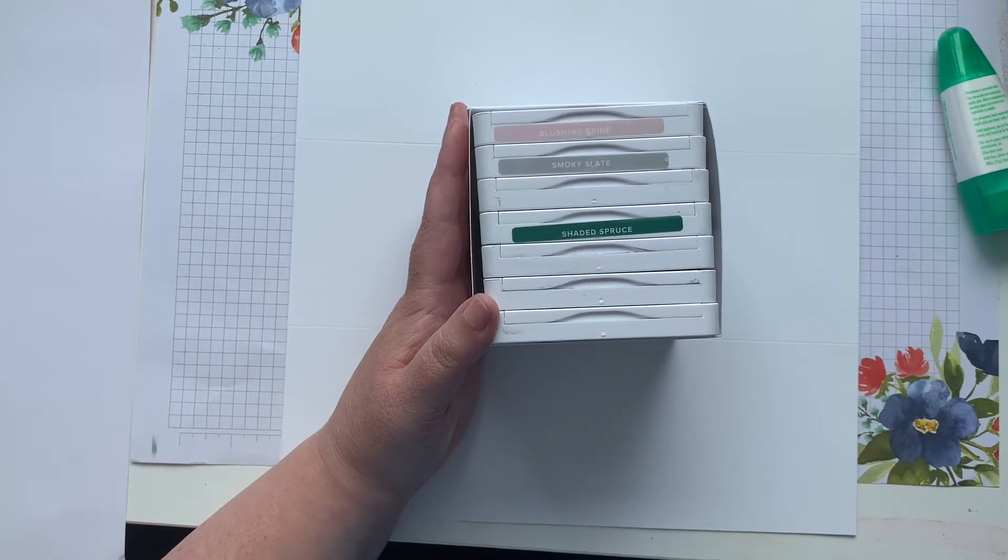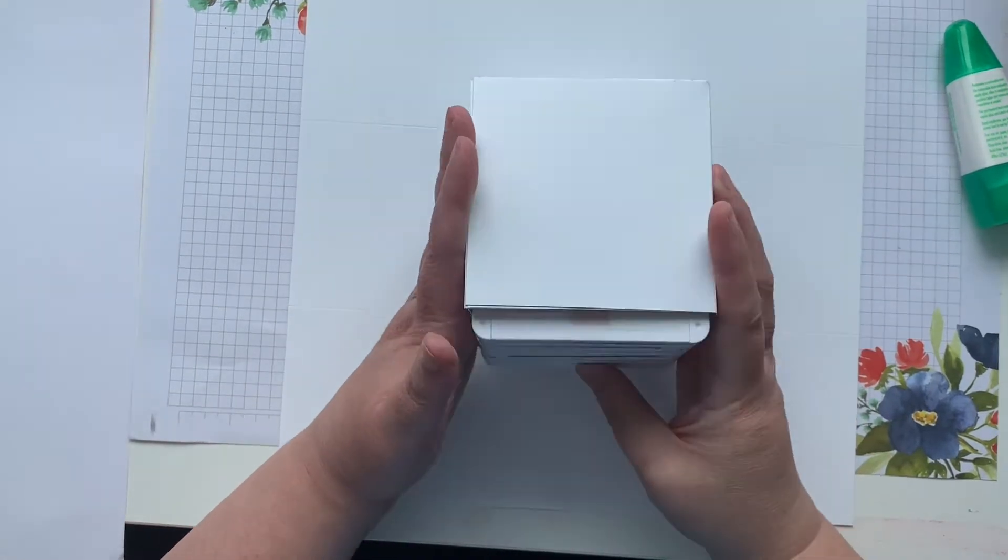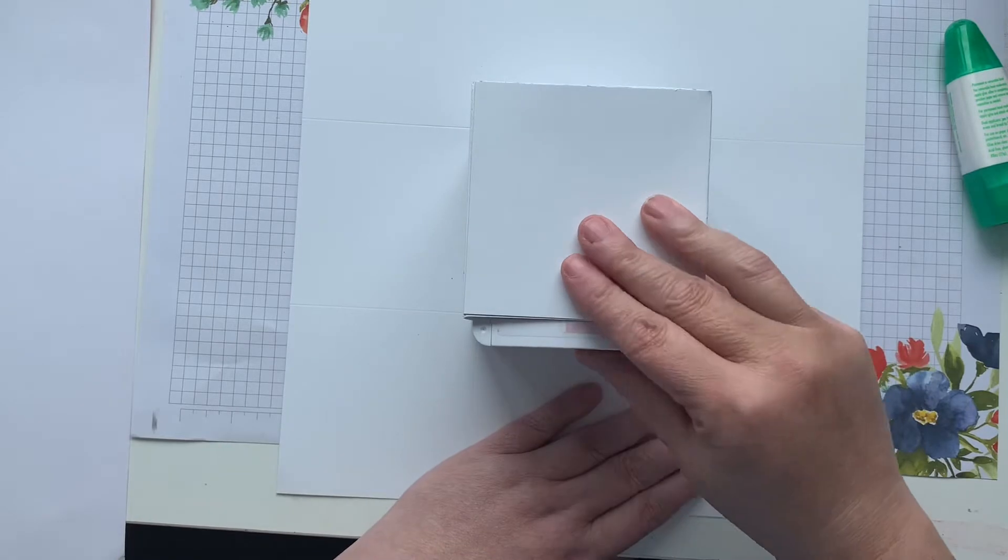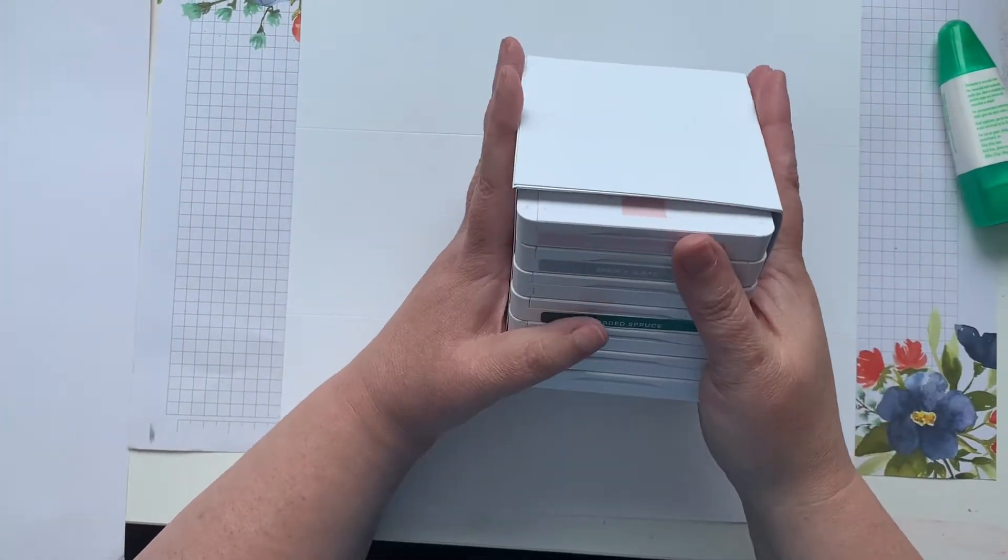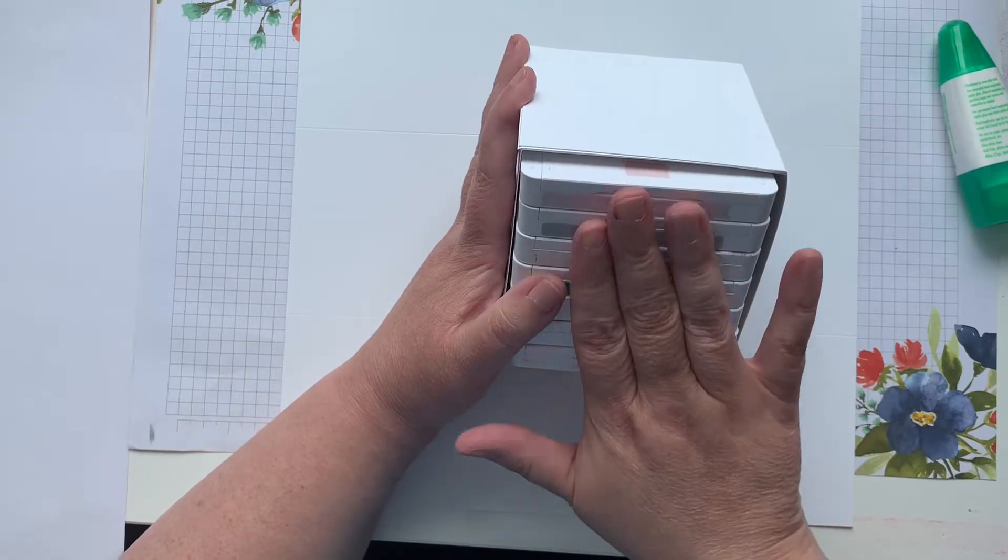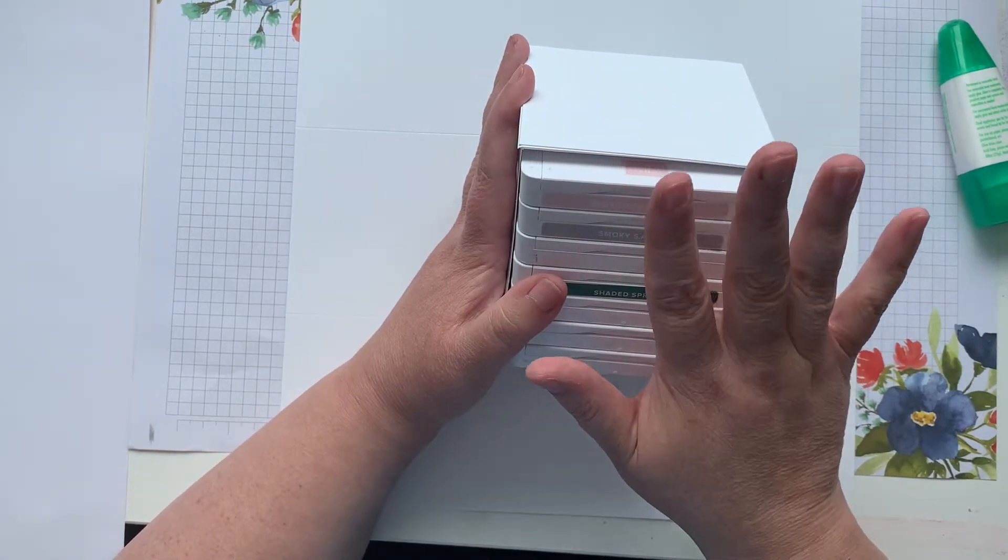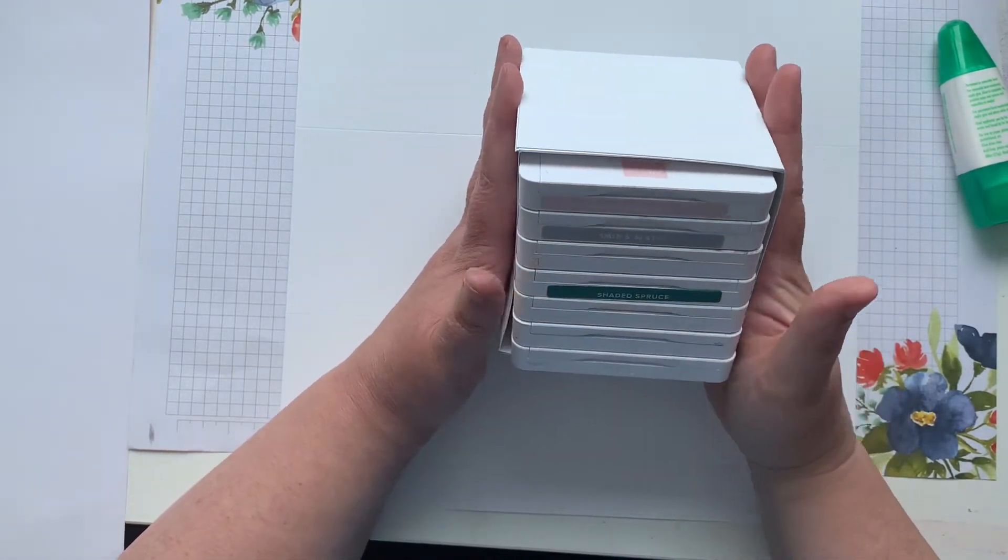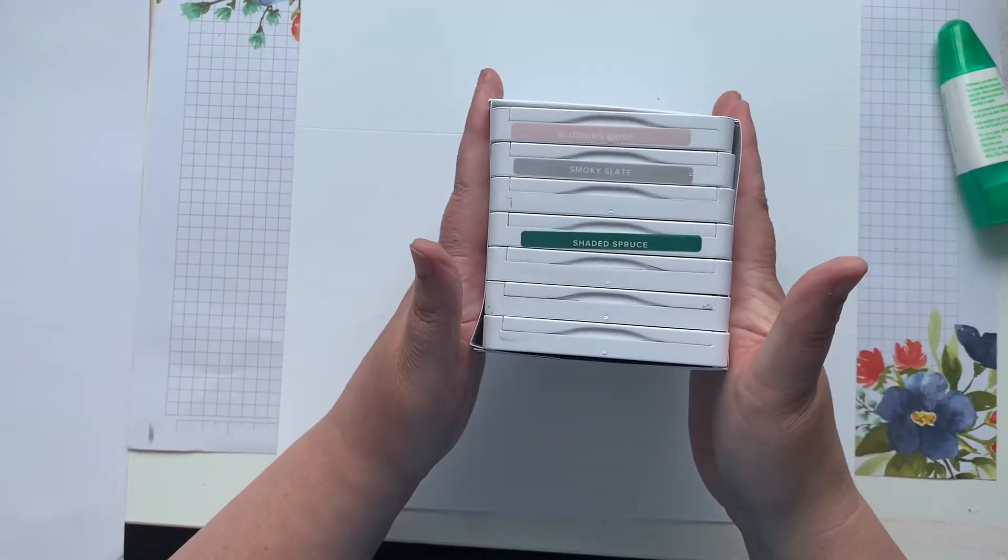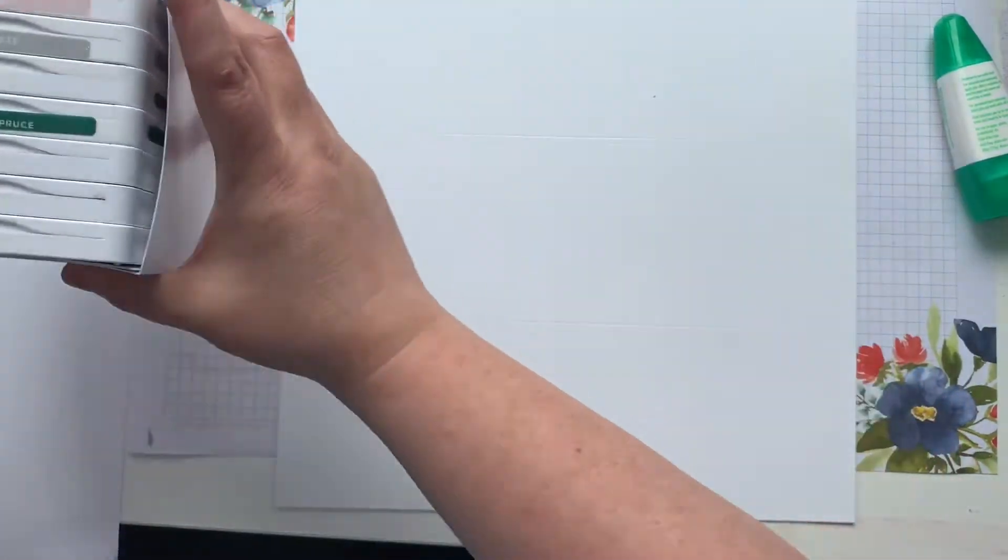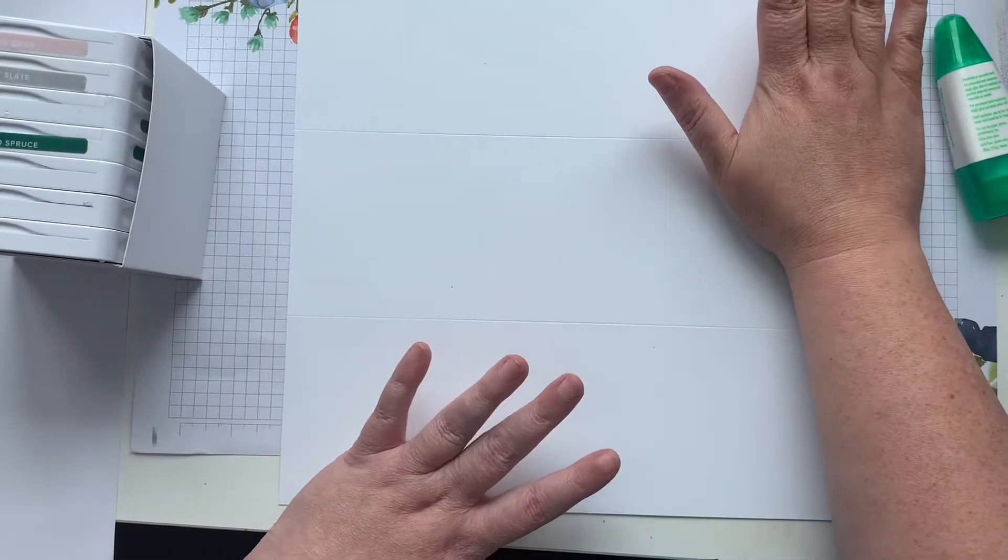I needed something so that I could put my ink pads into it but they wouldn't push back, because nothing drives me crazier than things that are not lined up—ink pads and stamp sets in particular. So I'm going to show you a way that you can repurpose the back of 12 by 12 designer series paper.